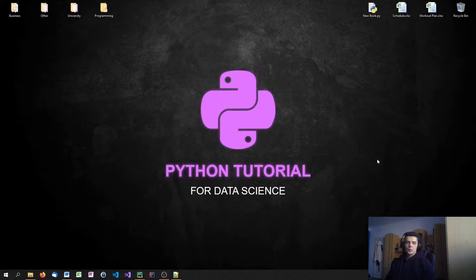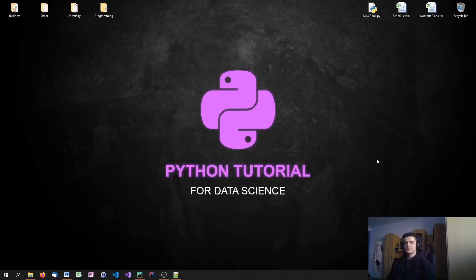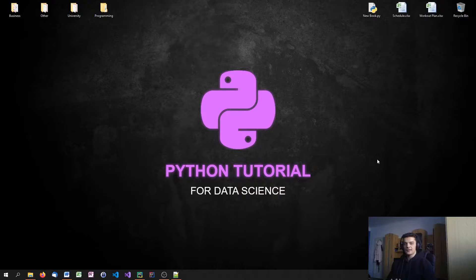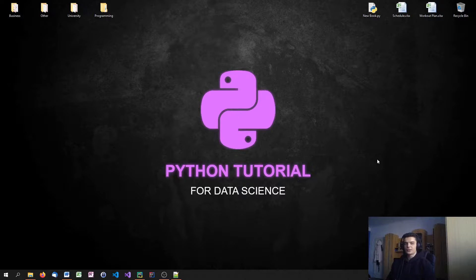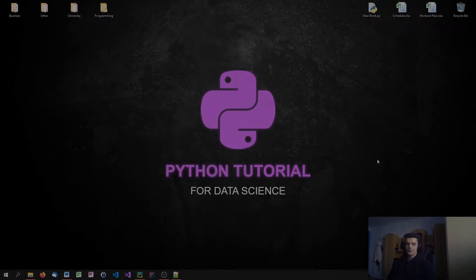What is going on, guys? Welcome to this Python tutorial series for Data Science. In today's video, we're going to mix a lot of different topics. We're going to talk about Pandas DataFrame functions, sorting, iterating, all kinds of different things. So let us get into the code.